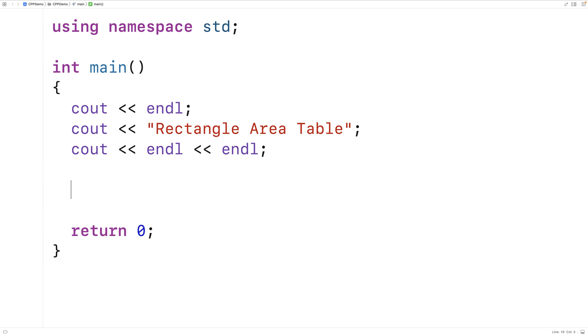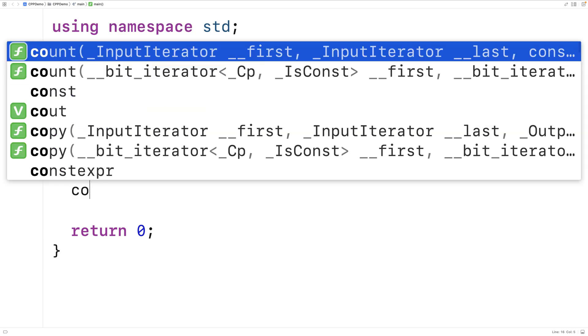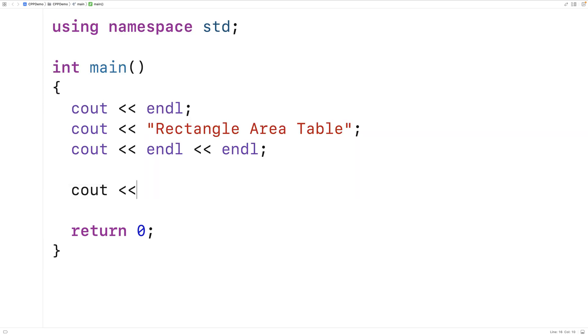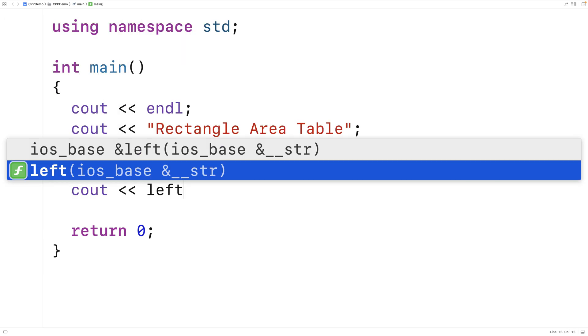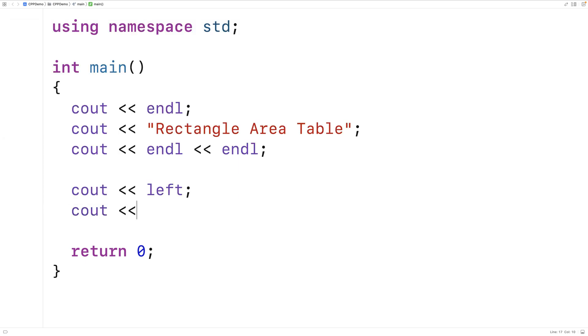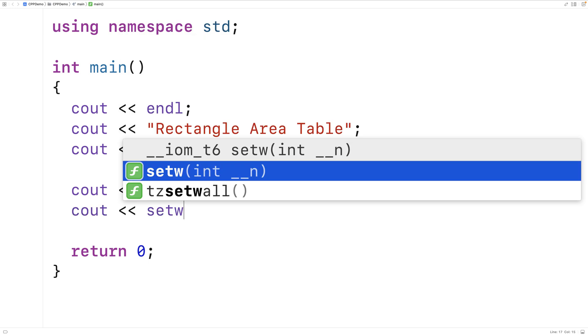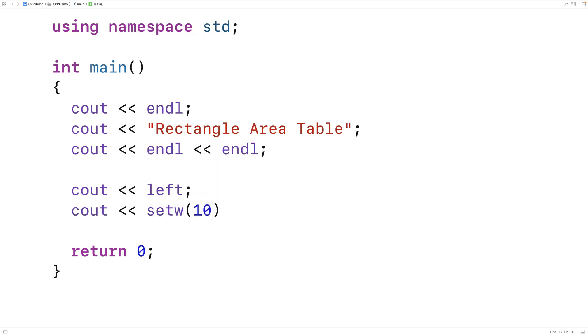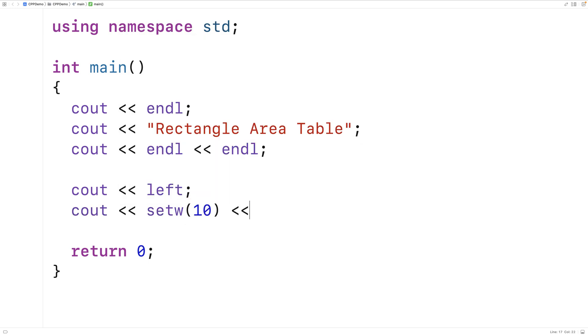Now I want the first two columns to be left aligned and the third column to be right aligned. So here I'll say cout left. So that way setw is going to have a left alignment. Then we'll say cout and I'll say setw 10 length.